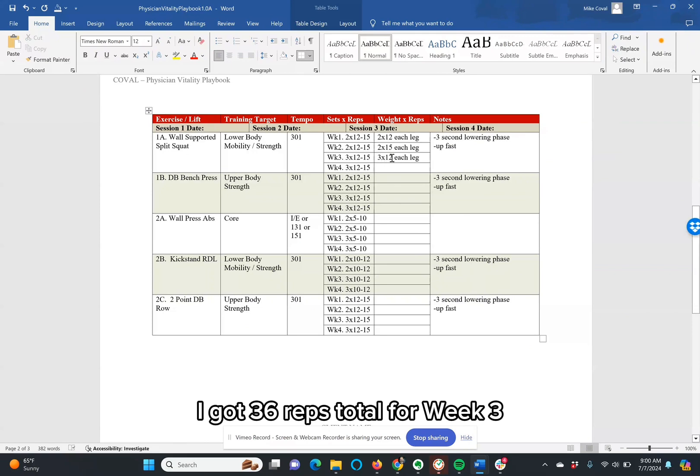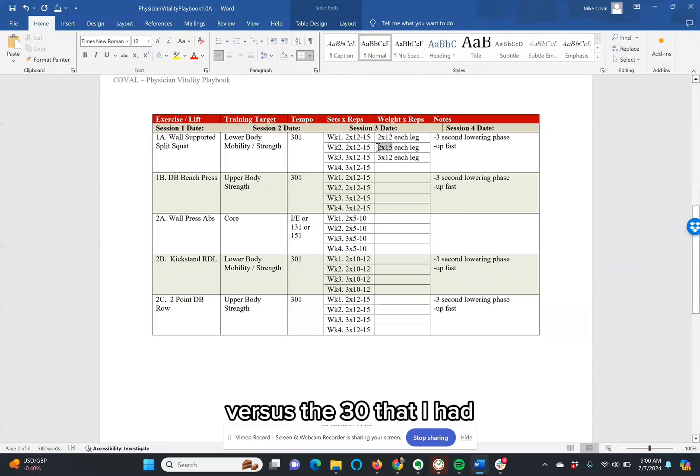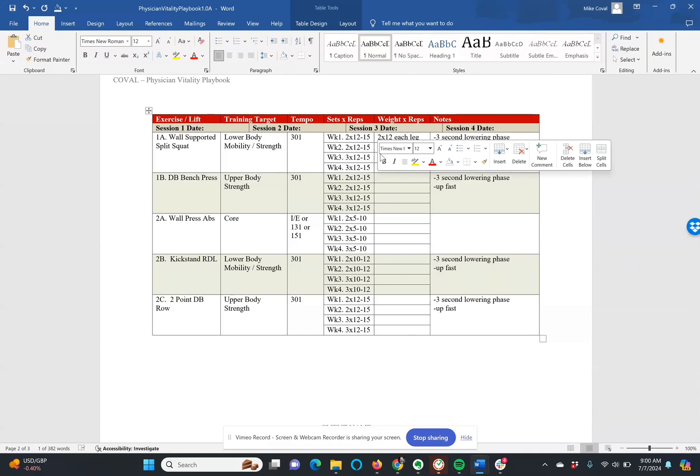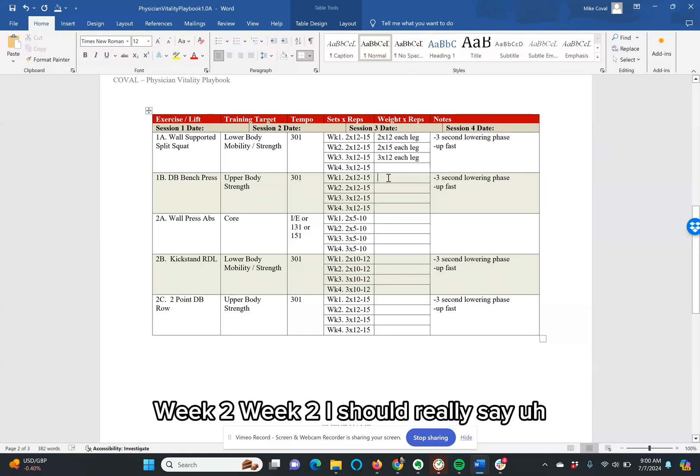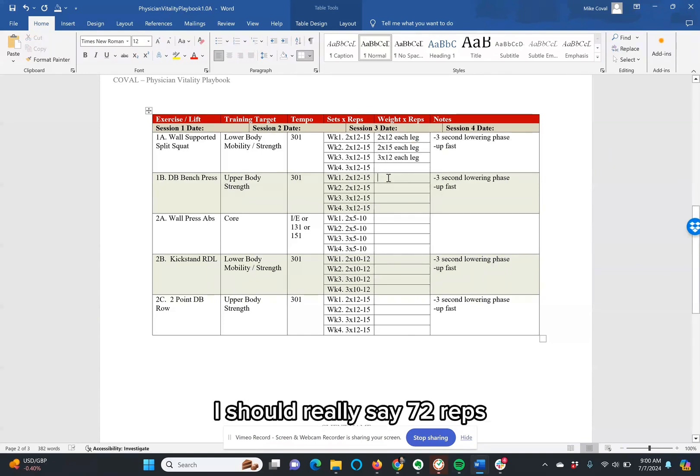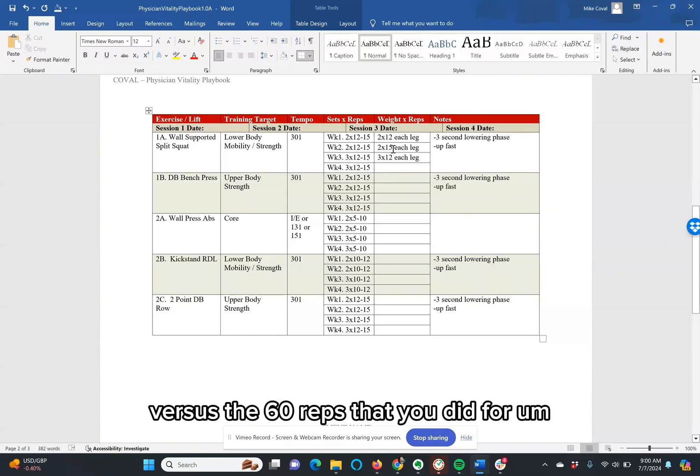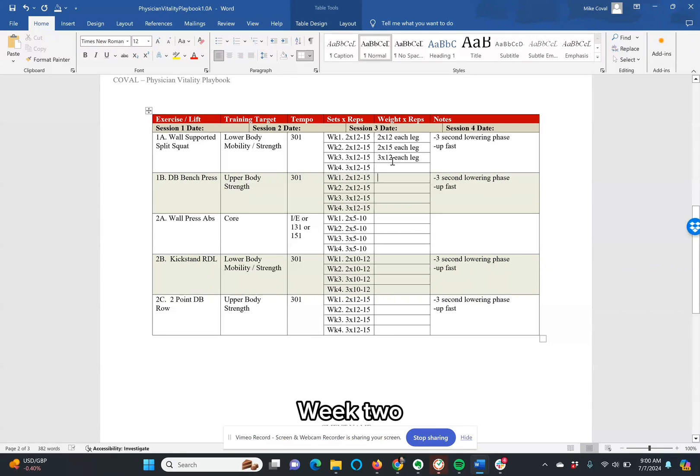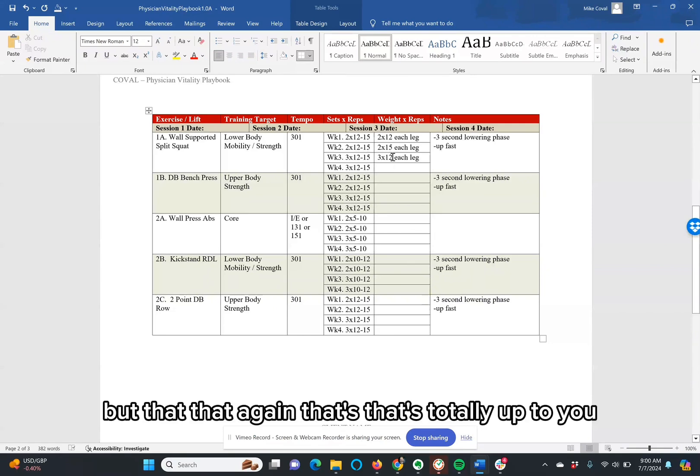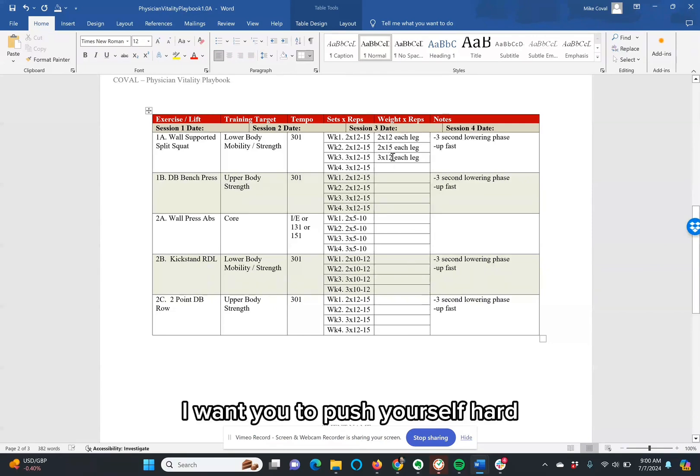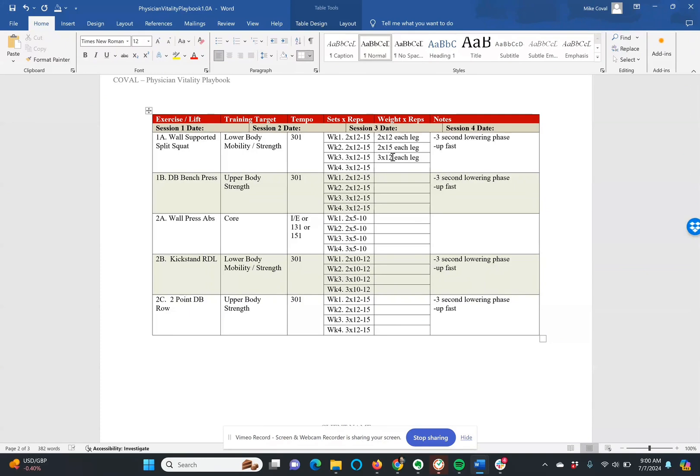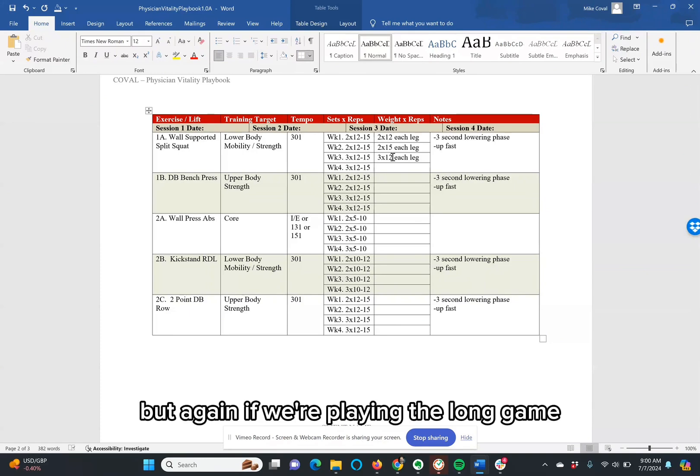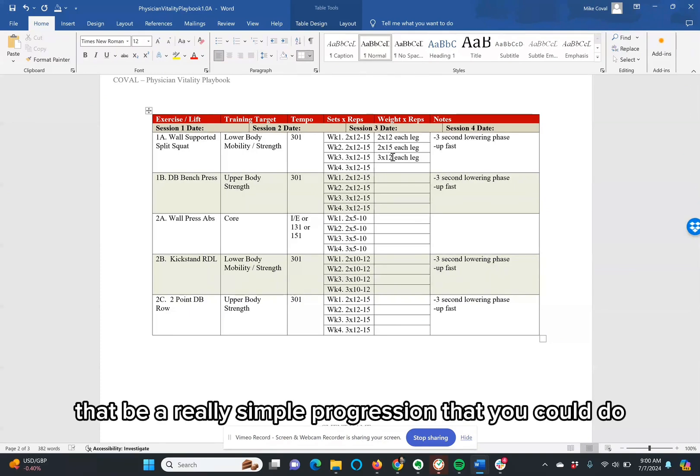Because now my total volume that I'm doing is I got 36 reps total for week 3 versus the 30 that I had on week 2. Or I should really say 72 reps because you're doing both sides versus the 60 reps that you did for week 2. But again, that's totally up to you. I want you to push yourself hard. But again, if we're playing the long game, that would be a really simple progression that you could do.